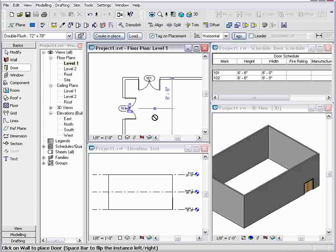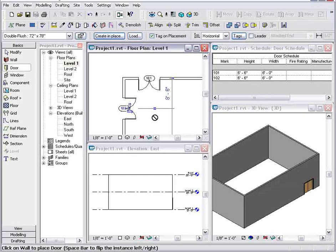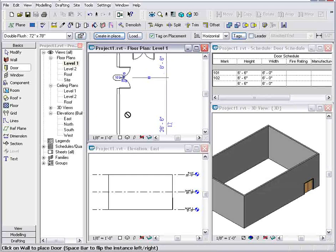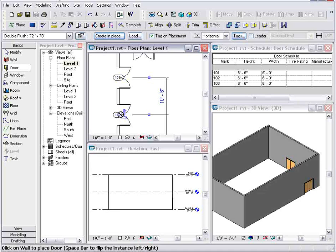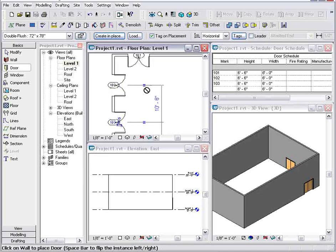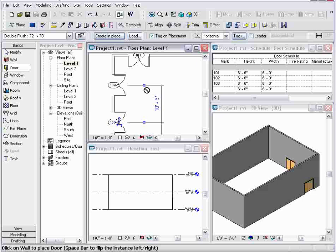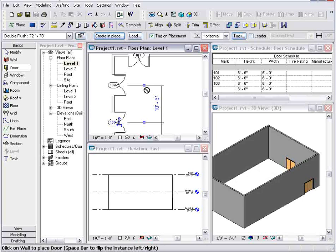Notice it follows the numbering system, door 102, and if I was to add another door, it would be door number 103. So make a change once and it updates across the entire project.